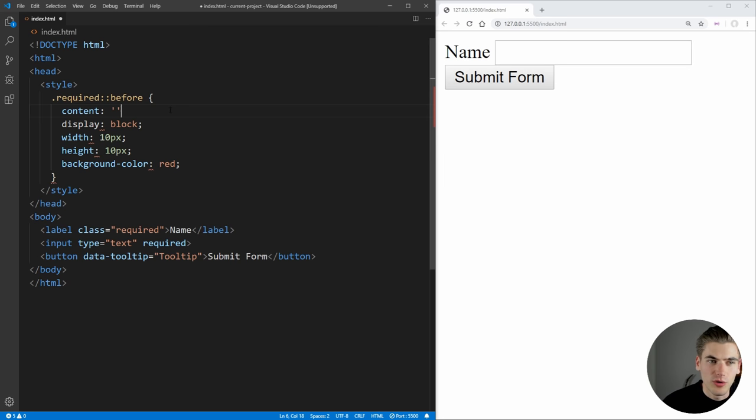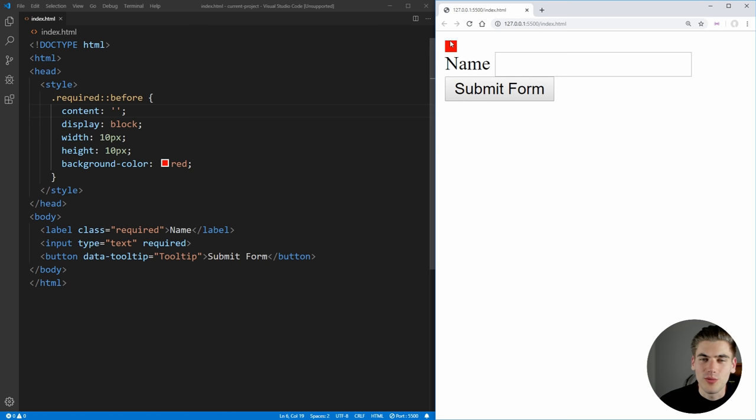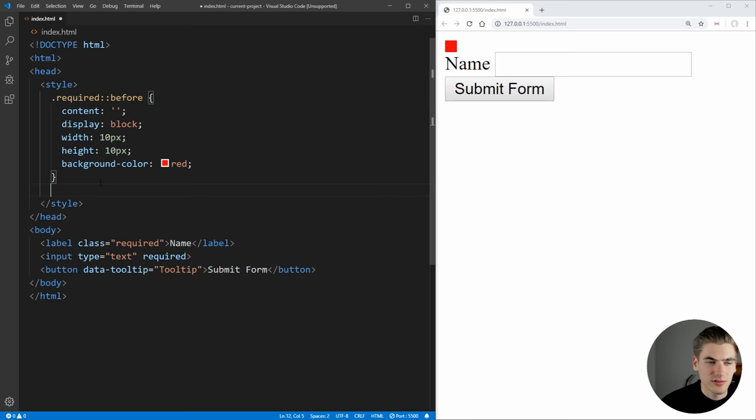In our case, we don't want any content. So we're just going to set it to an empty string. And now if we save that, you'll see that our red box is showing up before the name, we can do the exact same thing for after. So let's just copy this down, change this to after,